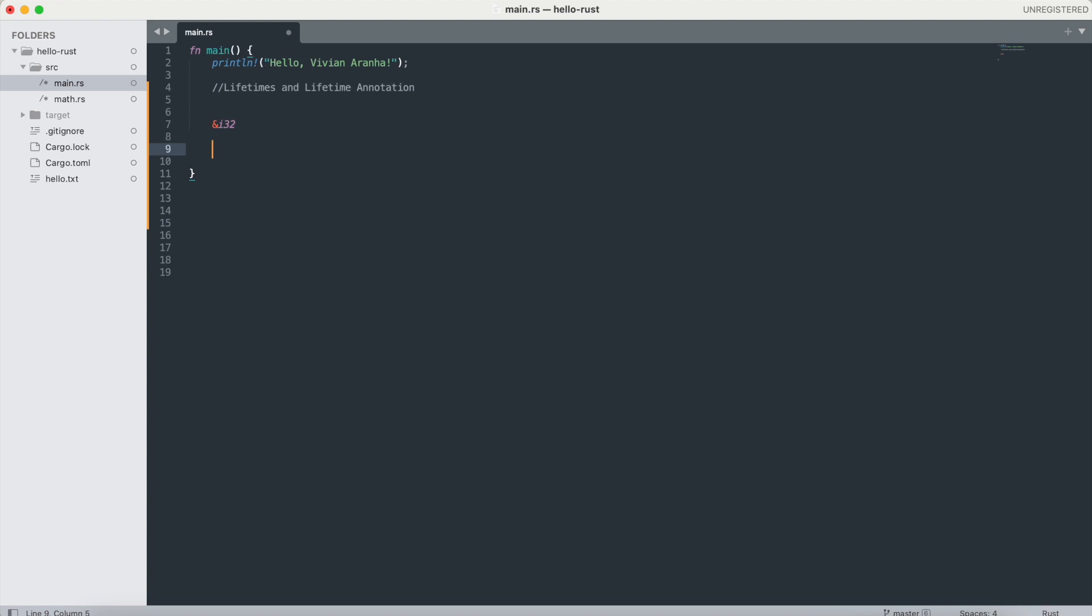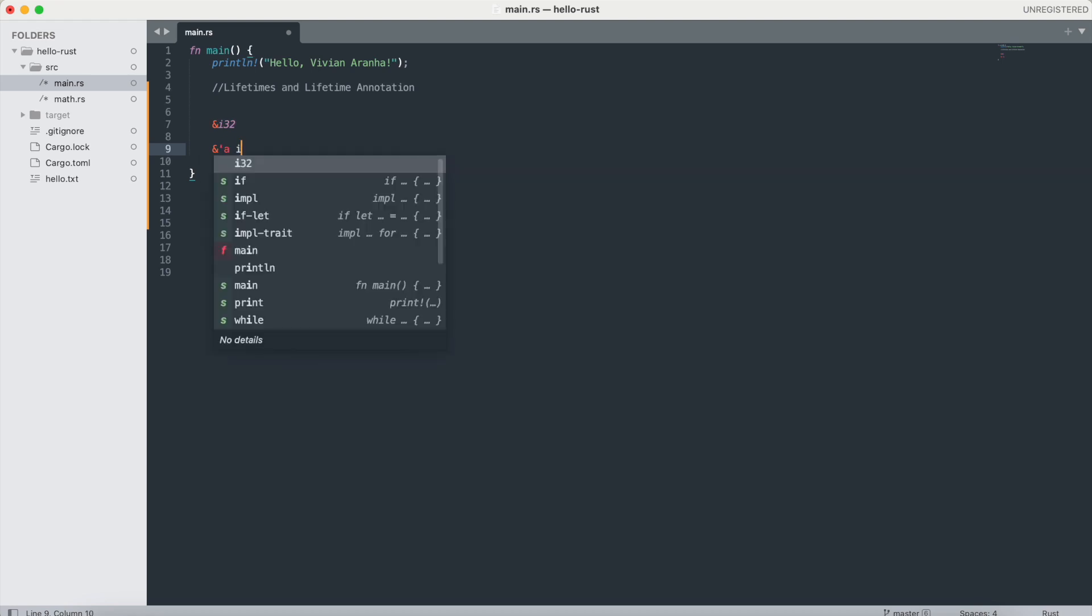If I want to do a reference with an explicit lifetime, I will say &'a i32. This is how you create an explicit lifetime reference.